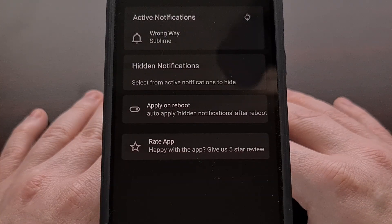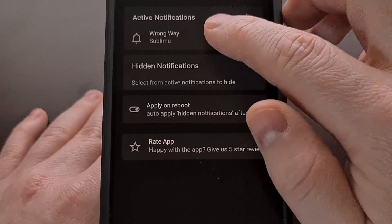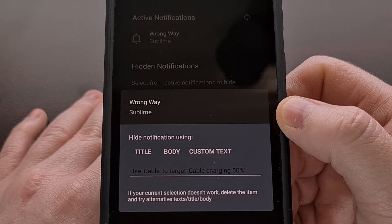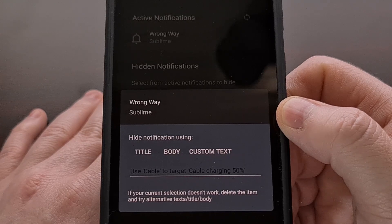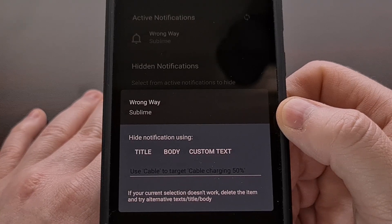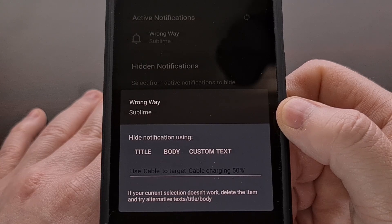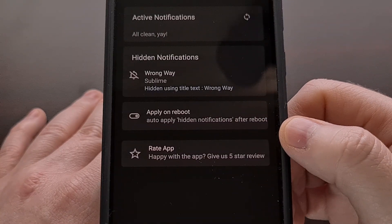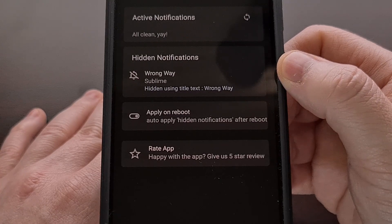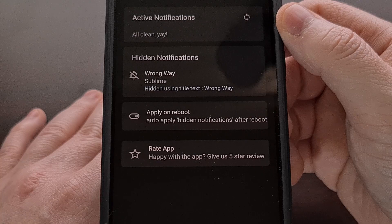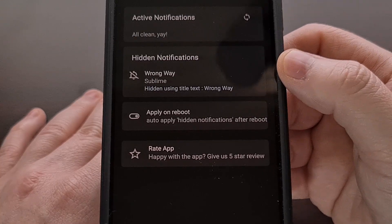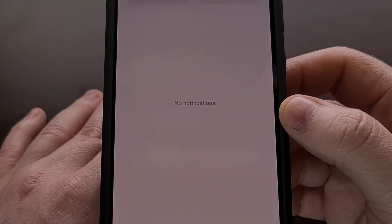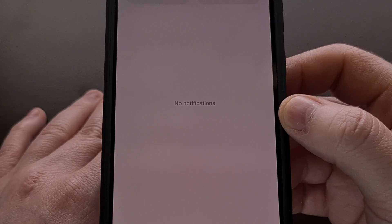Once you see the notification that you want hidden, we're going to tap on it. We get the option to choose how we want the notification to be blocked. We're going to be choosing the title option for this purpose, but you may get better results picking body or custom text. Once one of these options has been picked, you should see that notification moved from the active notifications card down to the hidden notifications card. And once that happens, we do not have that persistent notification in our notification panel either.